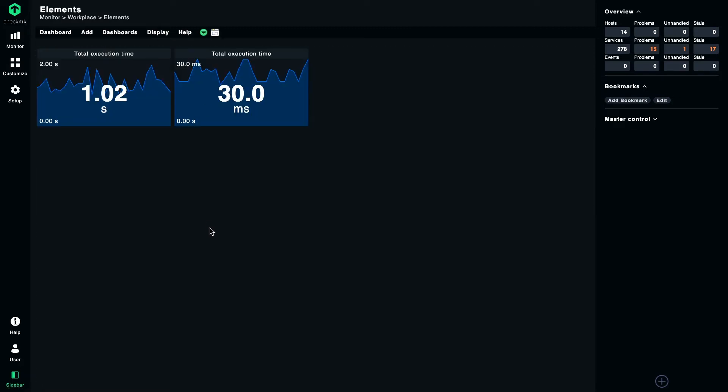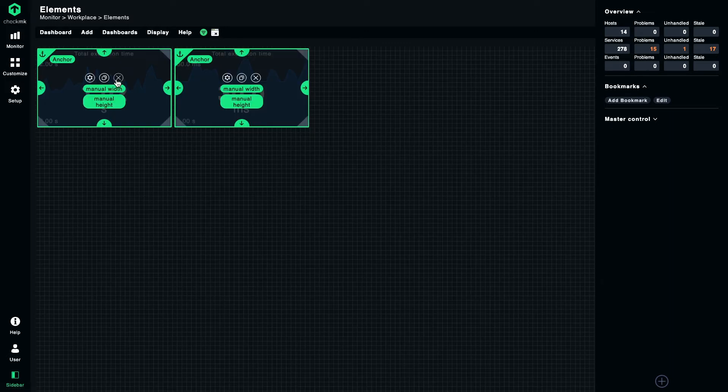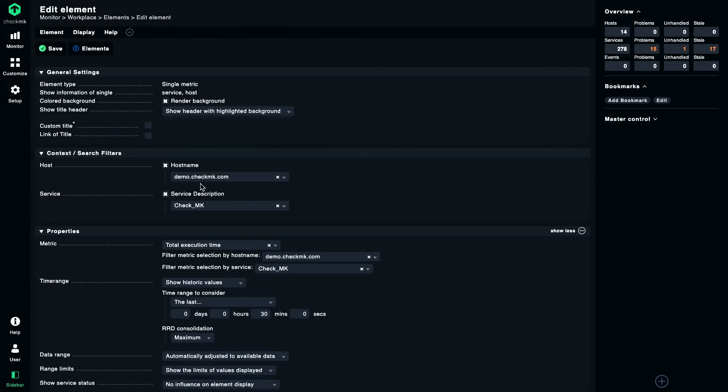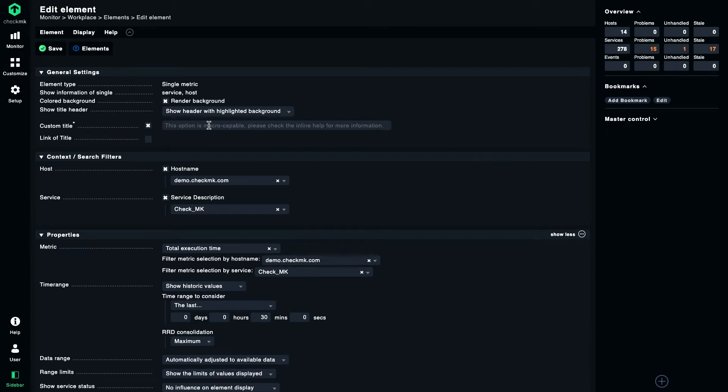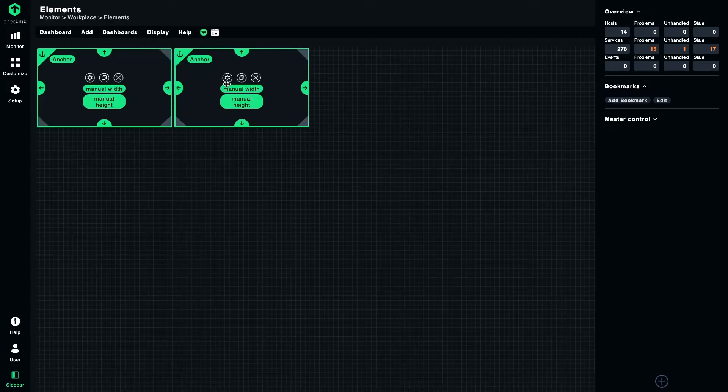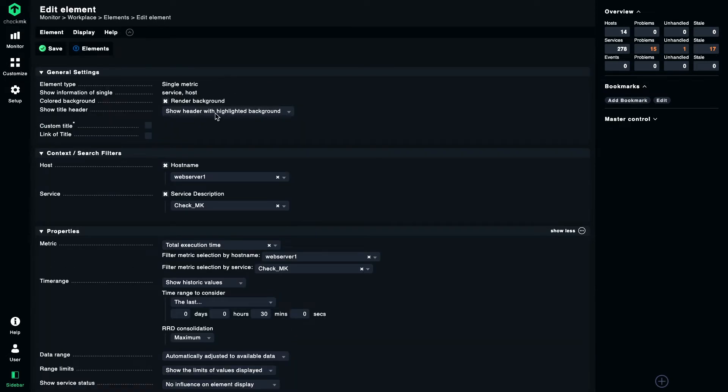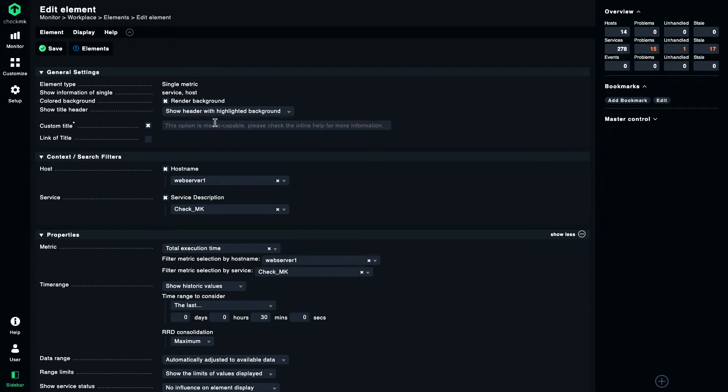As you can see, we now have two elements showing the two different values. One problem is that the title is not very self-explanatory, so let's edit that and make clear that in the first element we are talking about this host and in the second element it's the host web server 1.